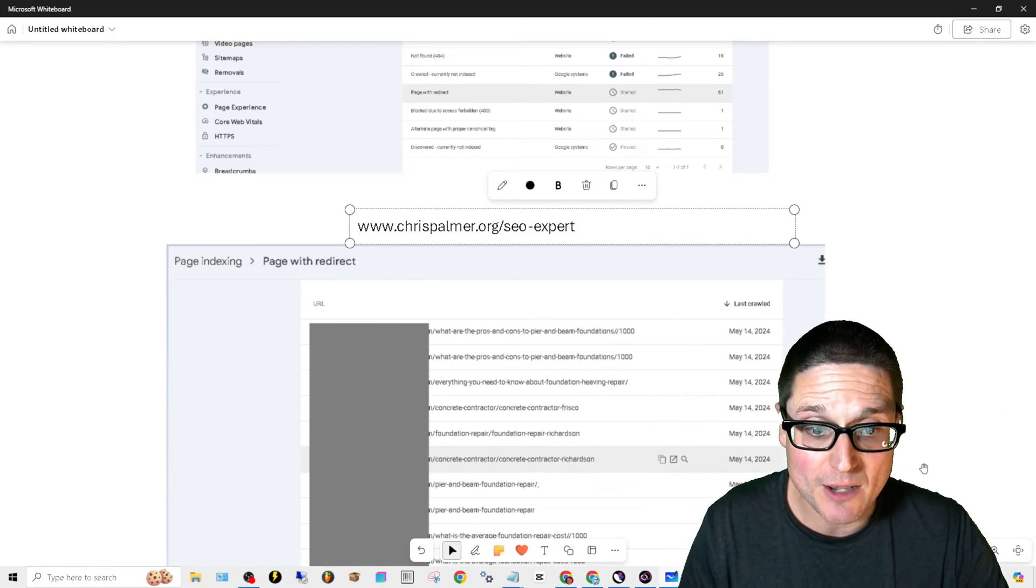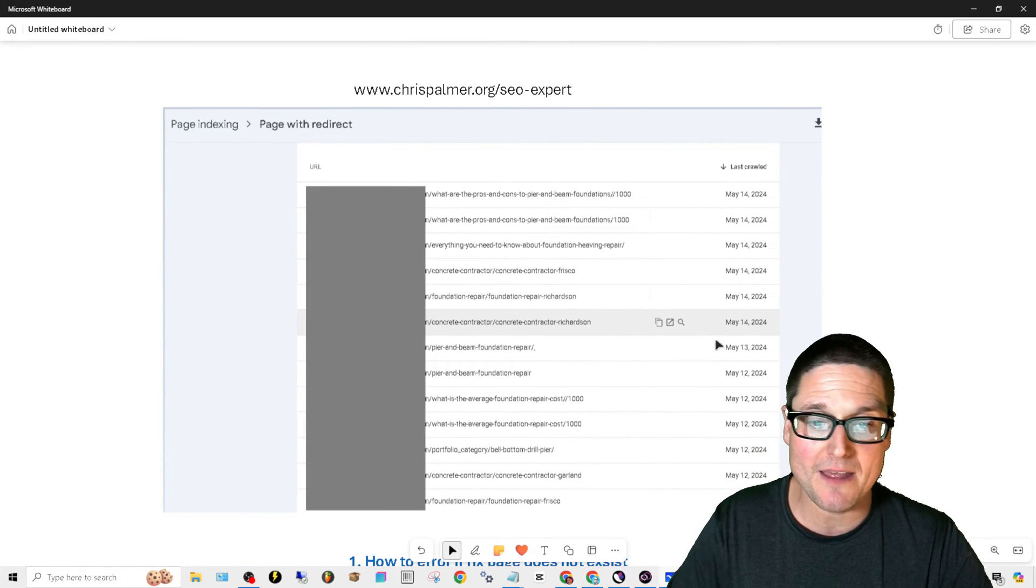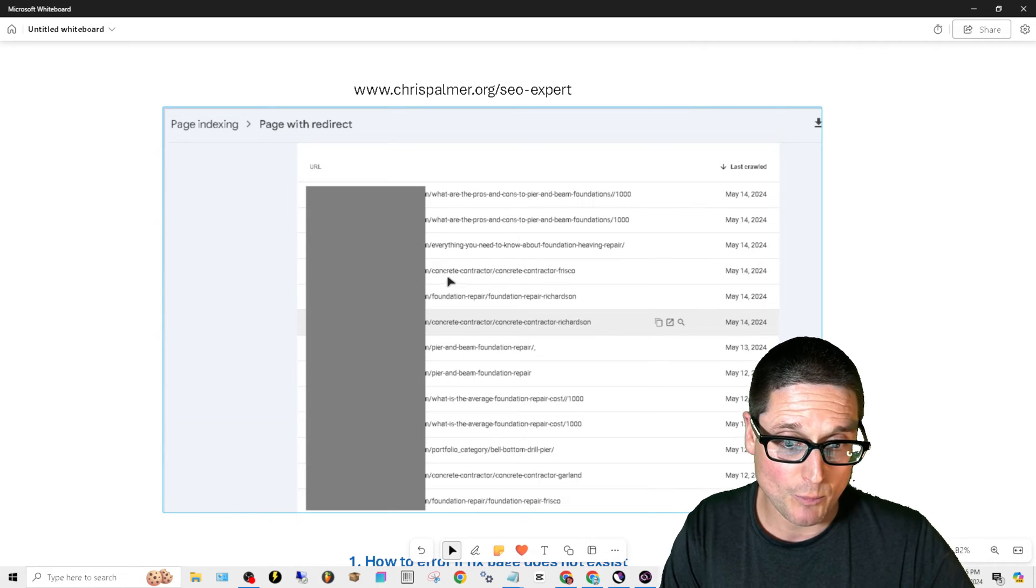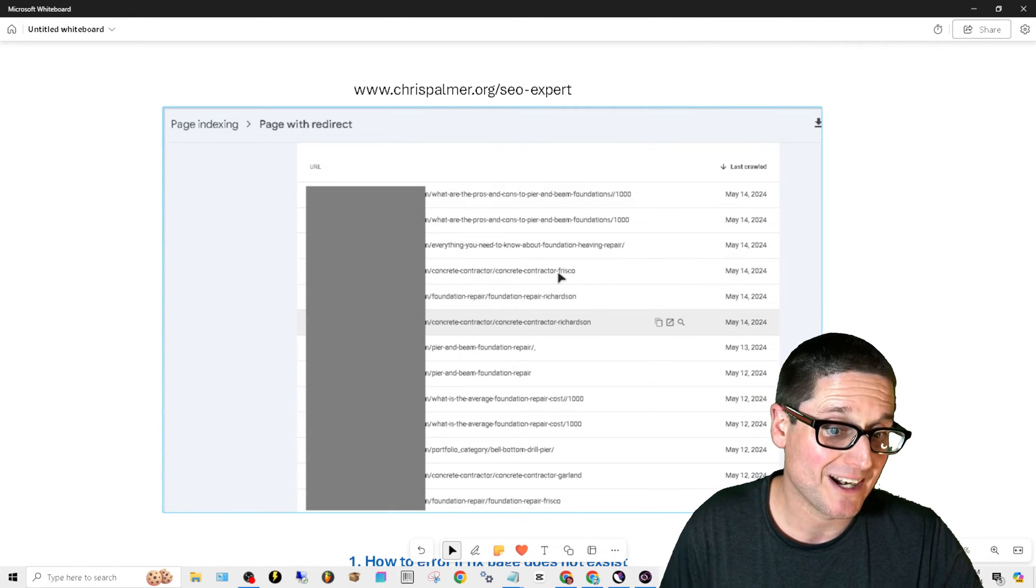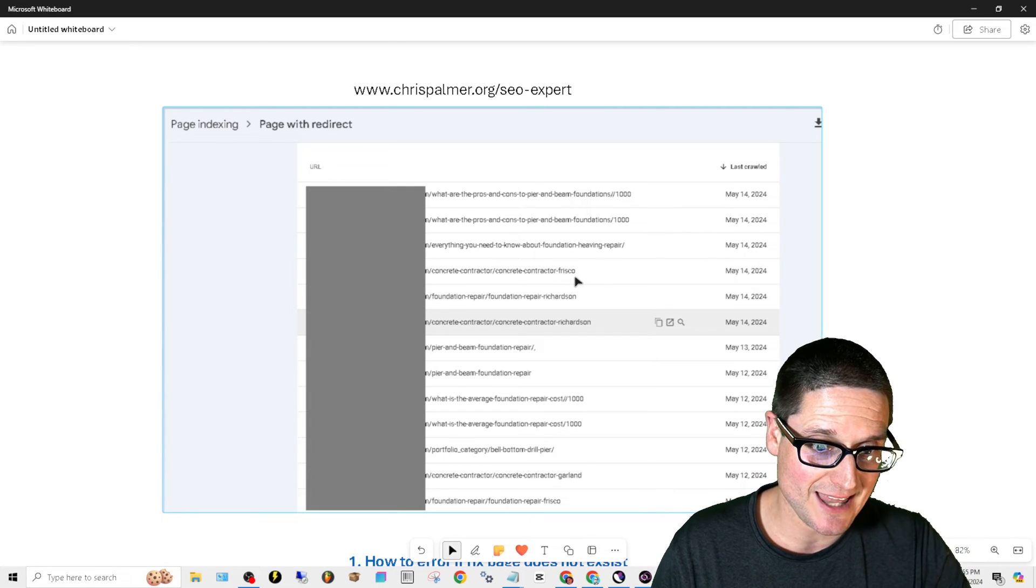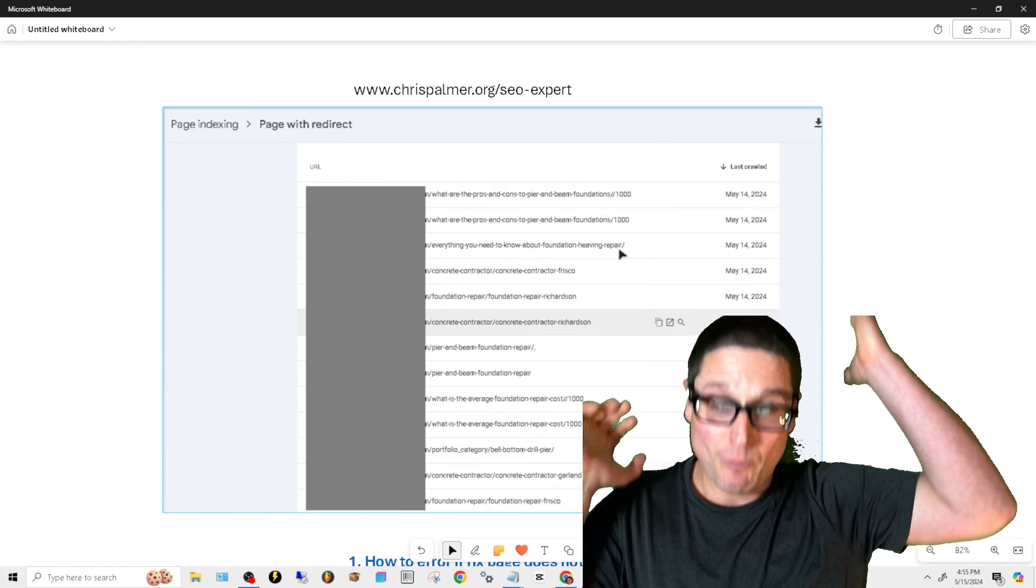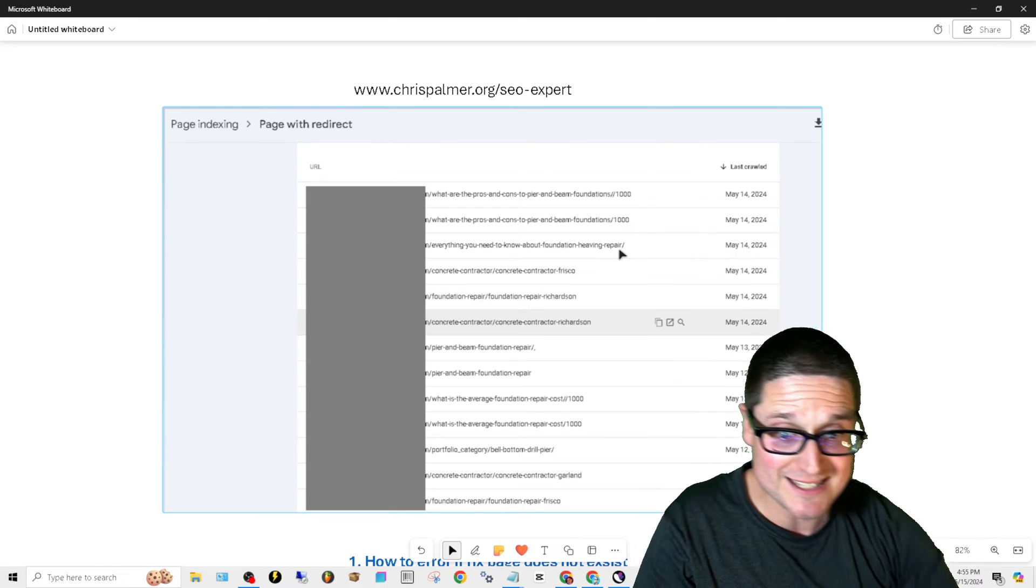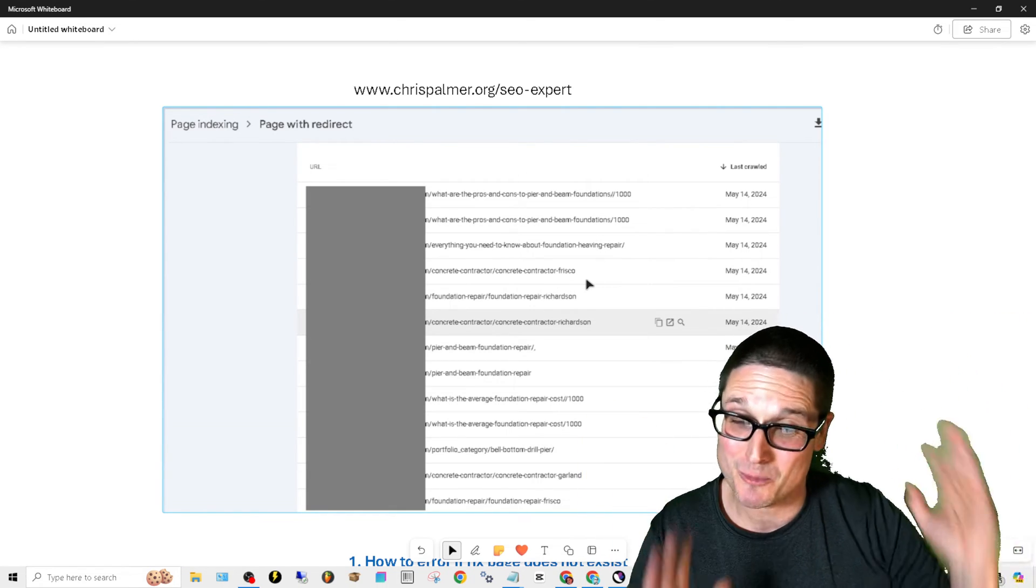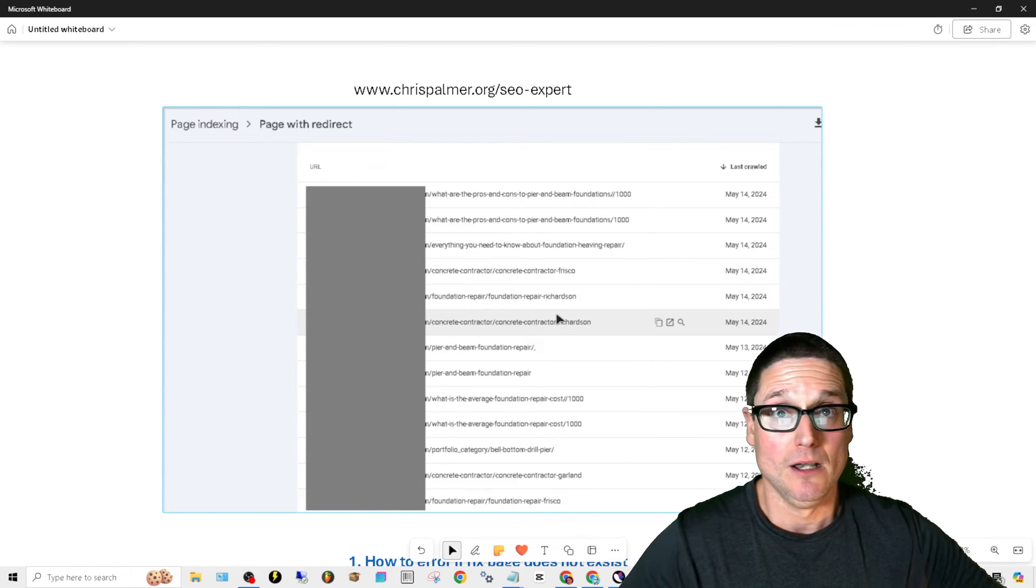If not, what will happen is, as you can see here, I took a little screenshot from another client that had this exact issue. If you take a look here, we have pages that we really want to rank for, and this is a redirect or an indexing error based upon a trailing slash. See this concrete contractor Frisco - there should be a trailing slash. Now when we identified the issue, it's because there's a backlink pointing to this page, but that page doesn't exist because we use a trailing slash. So that's one of the fixes, that's how you fix that.